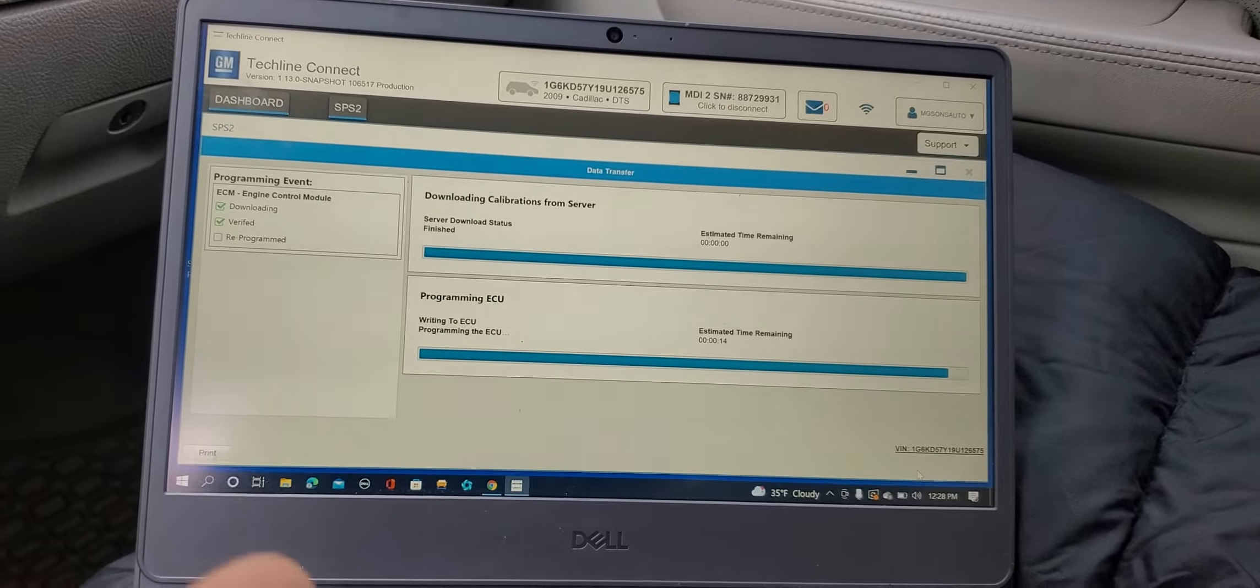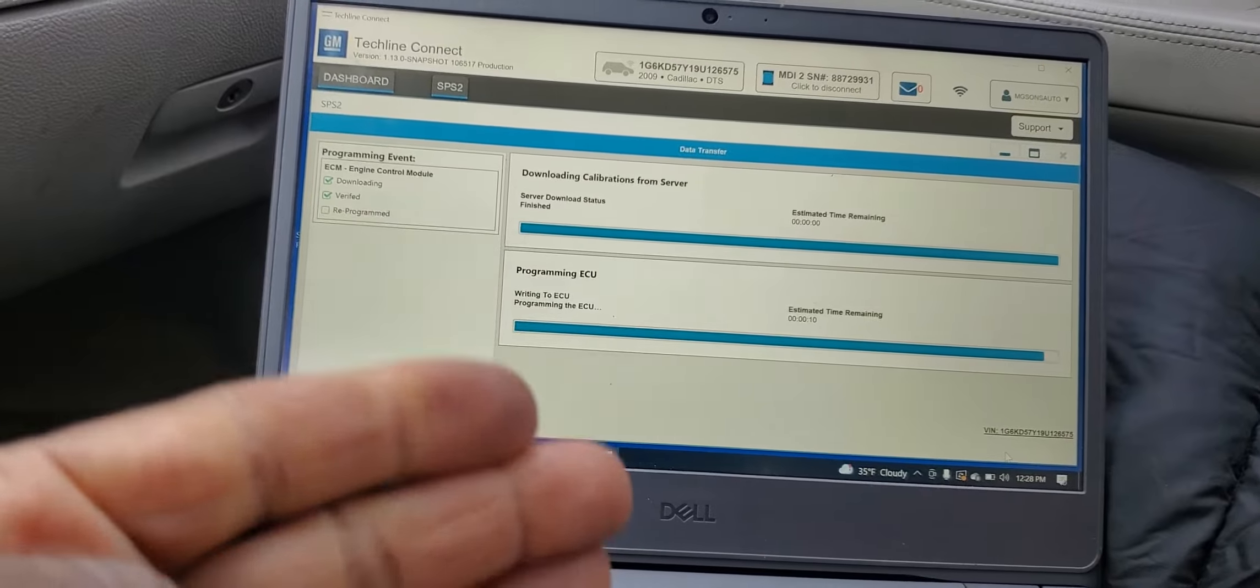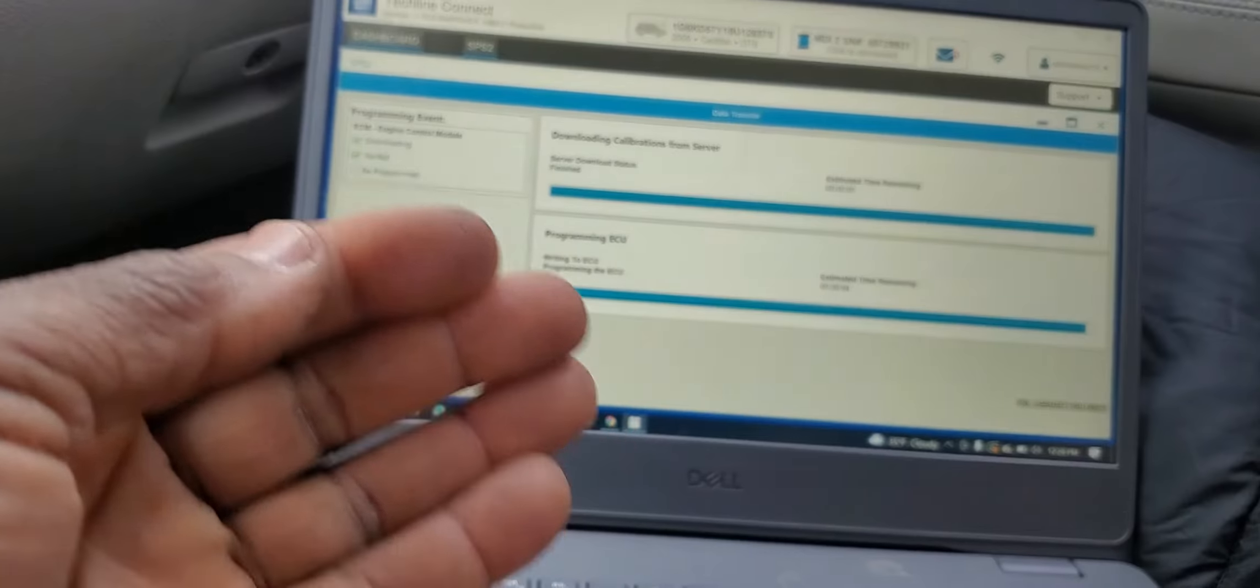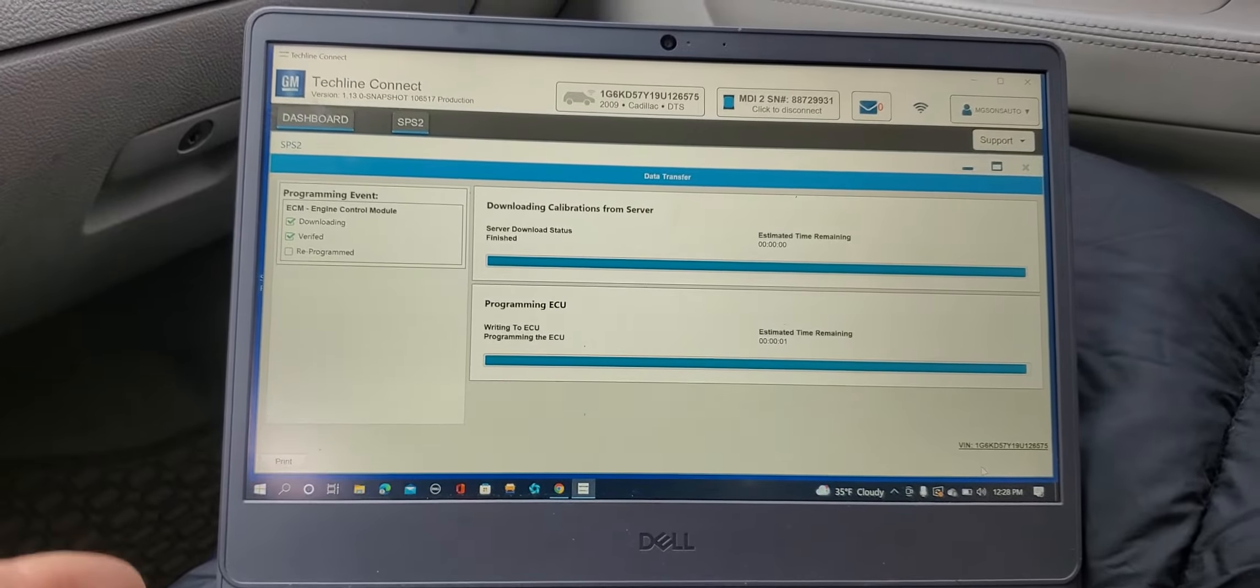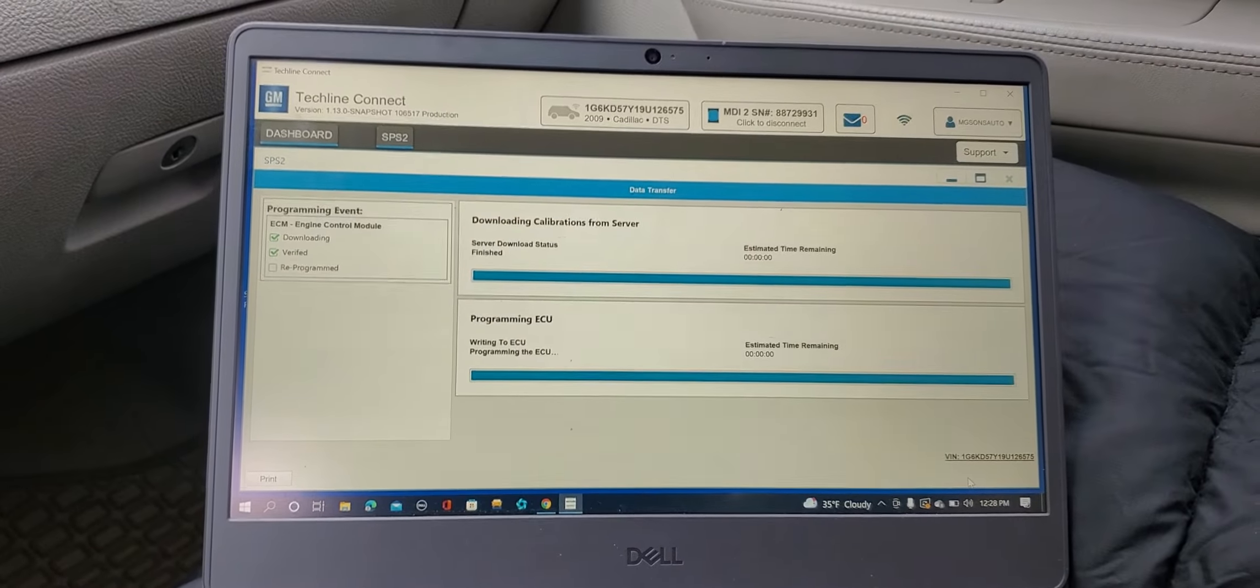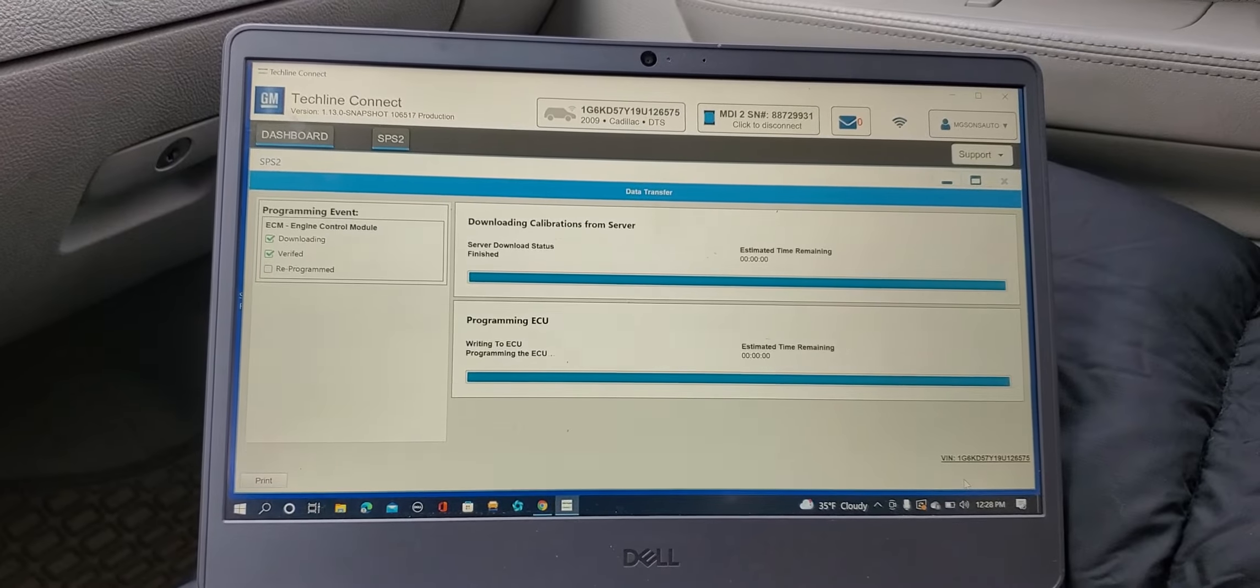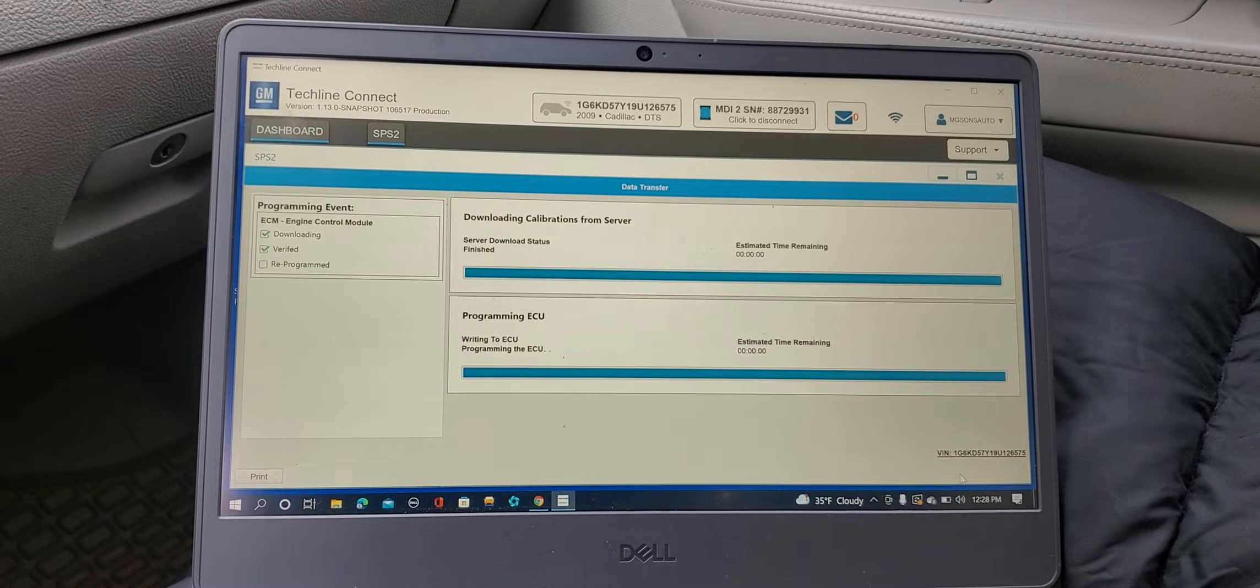And by the way, this laptop here I use it for Kia, Hyundai, Ford, Chrysler, Honda. Yes, Honda also. I use it for GM as you see it here. I use it for BMW, Audi. I use it for BMW. So when you're working on cars, try to get something that is suitable. This is Windows 10. I don't want to go beyond Windows 10. They say Windows 11, but some cars they don't work with Windows 11.